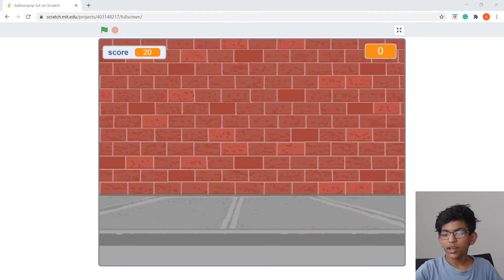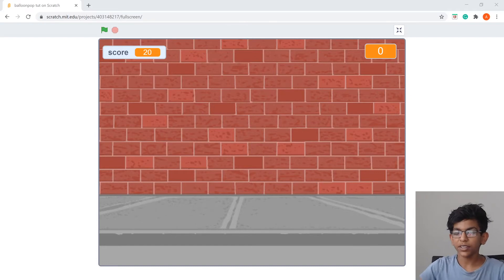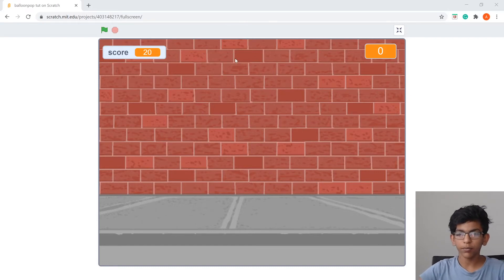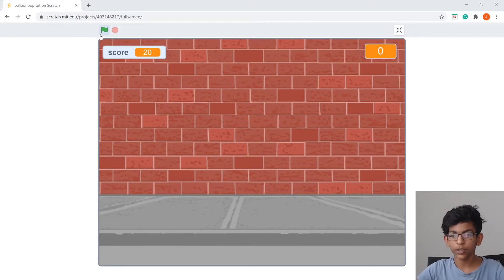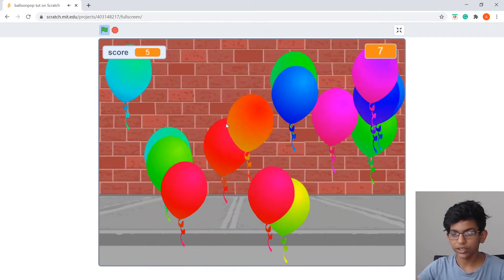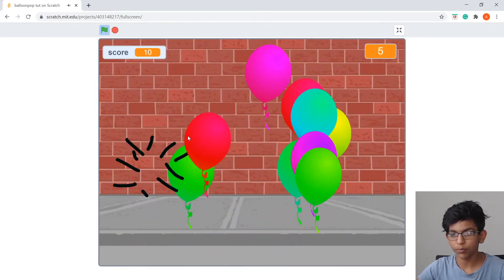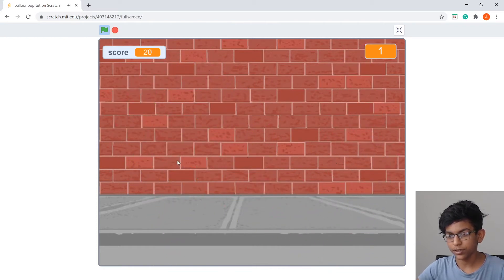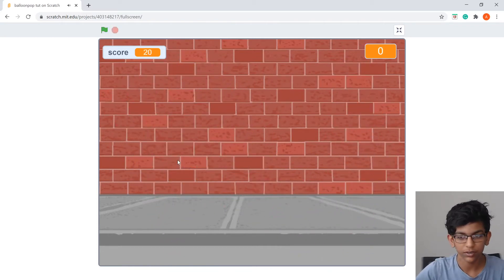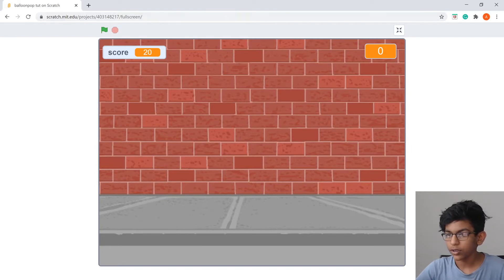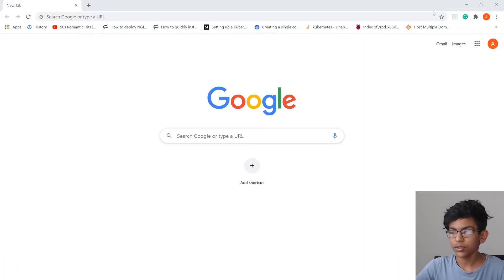Hi guys, welcome to Code with Taditya. Today we're making another Scratch project called Balloon Pop. Here's a demo: you can make it slower or faster and you just pop the balloons by clicking on them. It tracks your score and you have 10 seconds. Nothing really happens after time runs out — a game over or win screen is for you to add. Now let's get into the tutorial.